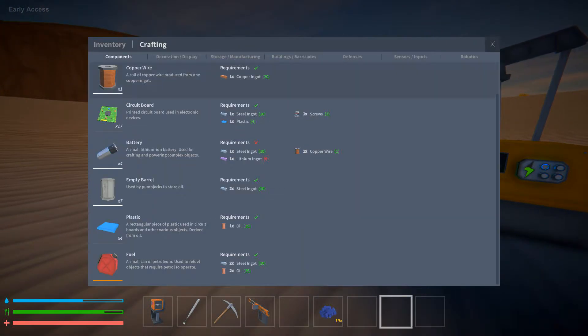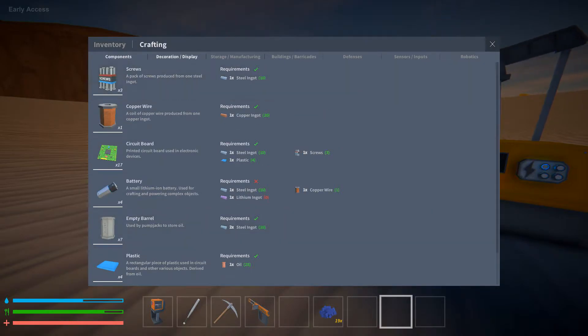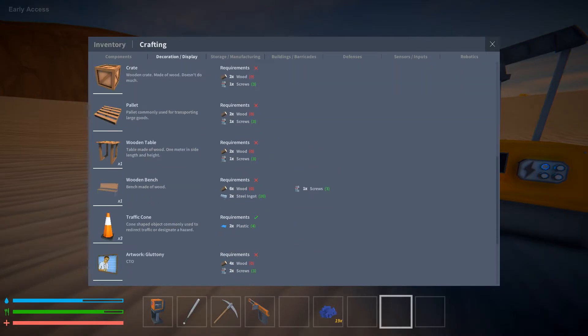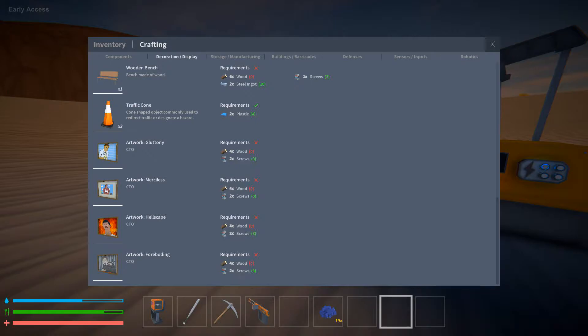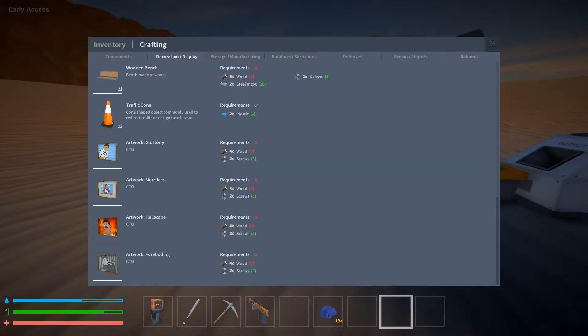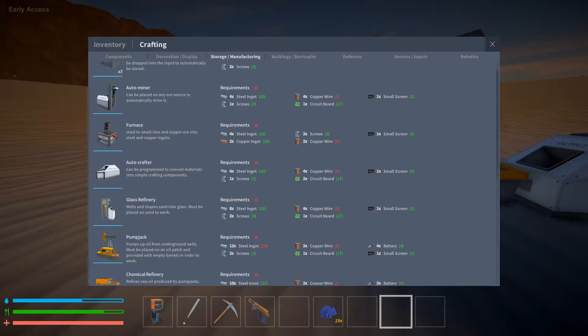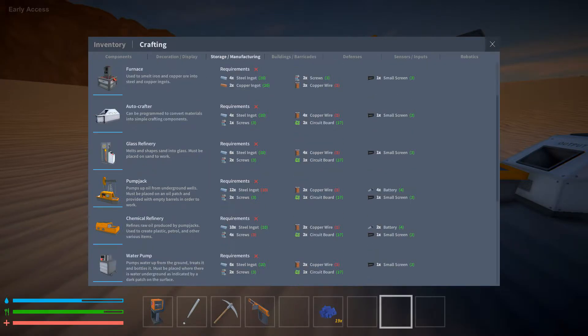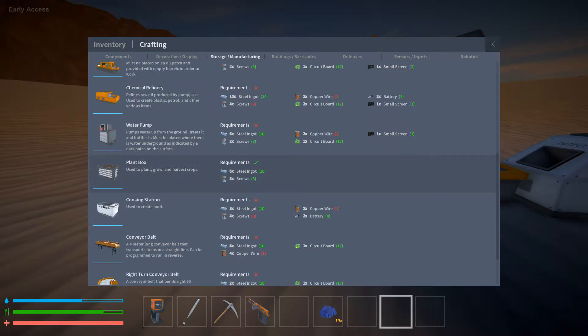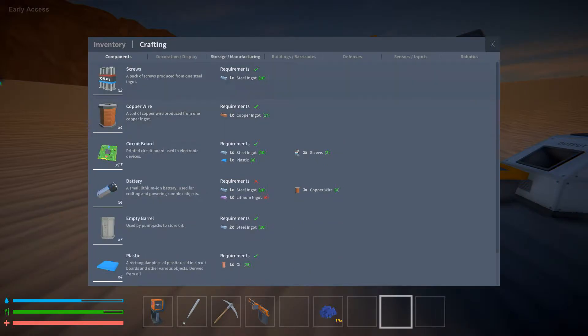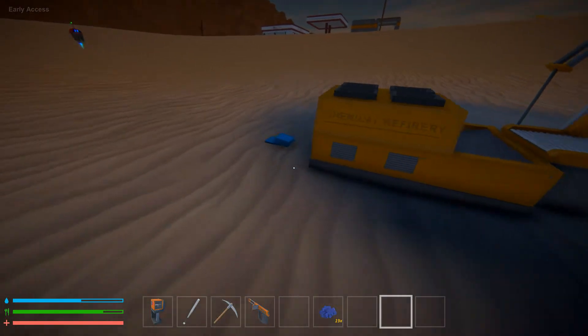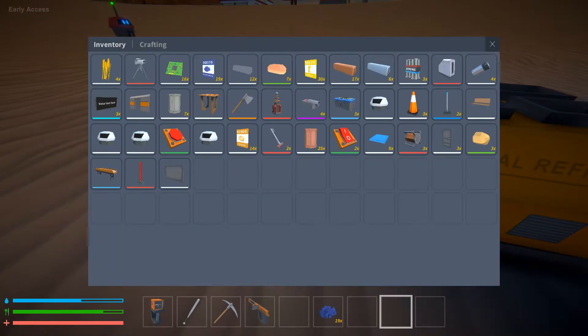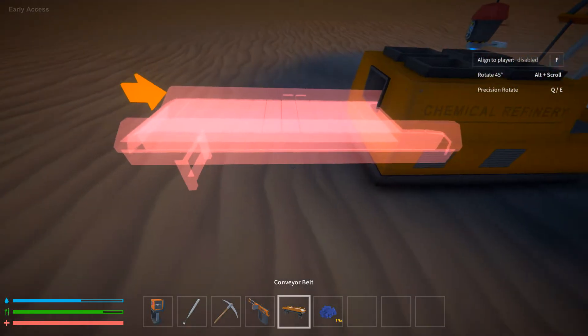So, we have went over all these are just decorations slash displays. You've seen gluttony, you've seen the hellscape, and you saw it was either merciless or foreboding. You have seen the storage box, the auto miner, the furnace, auto crafter, glass refinery, pump jack, chemical refinery, water pump, plant box, cooking station. The conveyor belts are really just not anything that you need right now, because you can just use a buddy bottle.